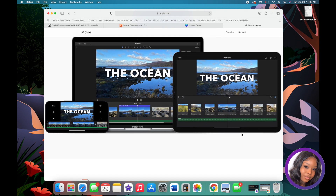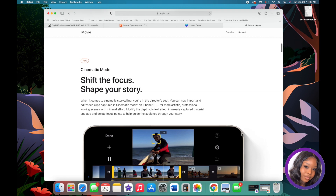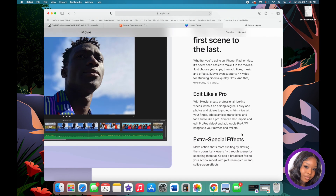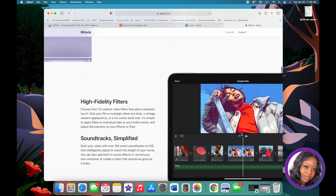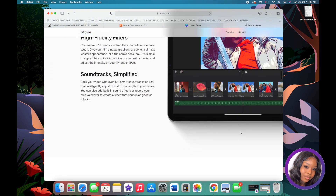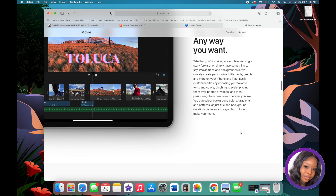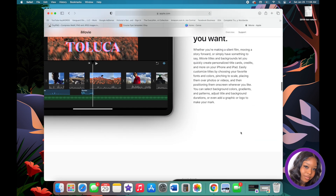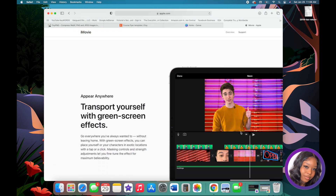You can do almost anything and everything with iMovie, and the best part is that it's free. Because it's free, it's the only thing I've been using — I have never used Final Cut Pro or paid for any other editing app.